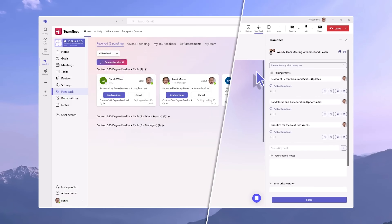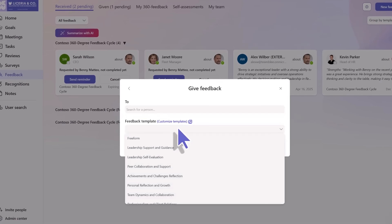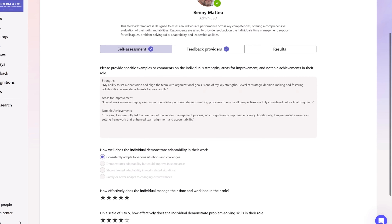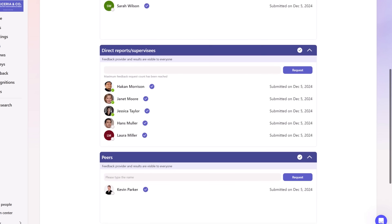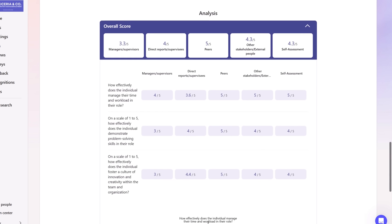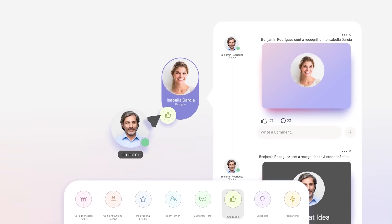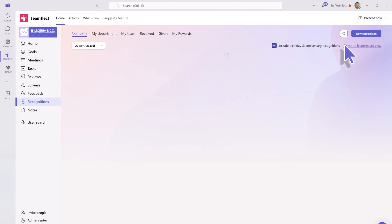Another area where TeamFlect shines is their feedback and recognition system. You can give instant feedback using templates from their gallery — just customize one or create your own and send it on the fly when something happens. When you need deeper insights, that's where the 360-degree feedback cycles come in, incorporating self-assessments, manager and peer reviews, direct reports, and even external stakeholders if needed. Once all that feedback is collected, TeamFlect gives you clear, organized reports with AI-generated summaries and visual analytics like triangle charts and performance breakdowns. When it's time to celebrate wins, you can use recognition badges and leaderboards to spotlight top performers, with a points-based system and custom rewards catalog to keep motivation high.